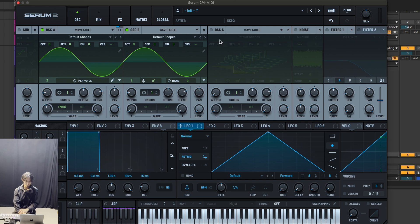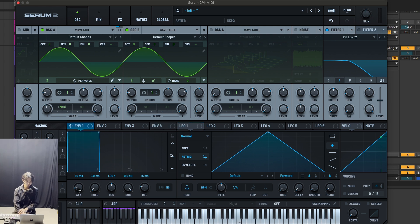Now turn filter one on and make sure it's only oscillator A being sent to filter one. Next, you want to make sure envelope one is set — attack set to zero milliseconds.